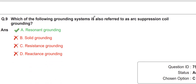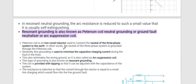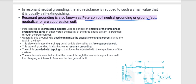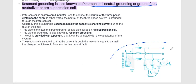Which of the following grounding systems is also referred to as arc suppression coil grounding? This is called resonant grounding, and that system is called the Peterson coil method. Resonant grounding is also known as Peterson coil neutral grounding, ground fault neutralizer, or arc suppression coil. You can read the points from the screen or take a screenshot — this is a Peterson coil.